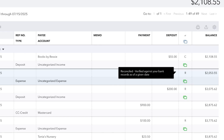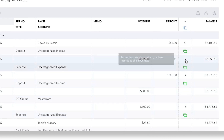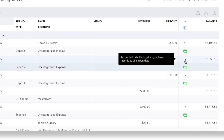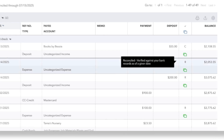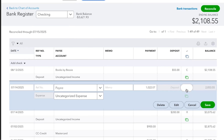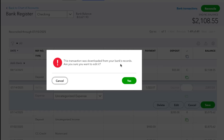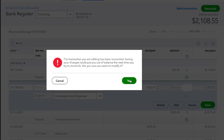So in the last reconciliation that I just ran, all of these transactions marked R were included. Let's say that this uncategorized expense right here is incorrect. We're going to simply click right here on this R, click again on the R, and you can see right there that that clears it out. If you continue to click, it'll go to C for cleared, and then it takes us back to R for reconciled. What we're going to do is set it to where there's no letter here, and then we're going to click Save. We're going to get this pop-up that says this transaction was downloaded from your bank's records. Are you sure you want to edit it? We're going to click Yes.